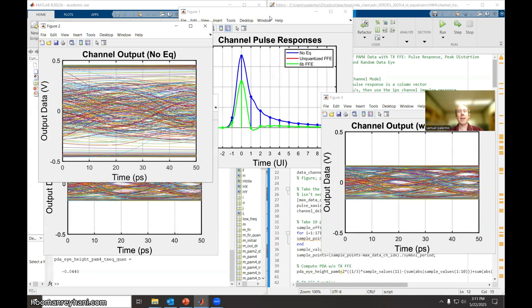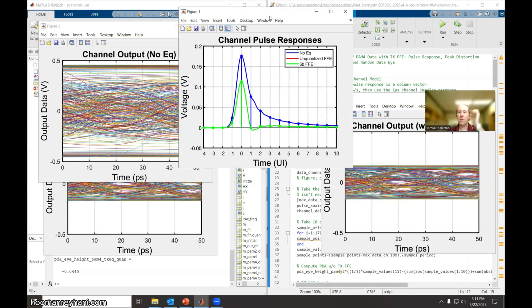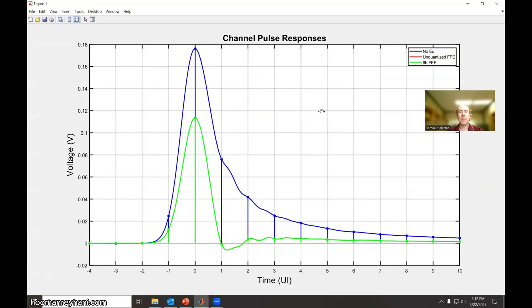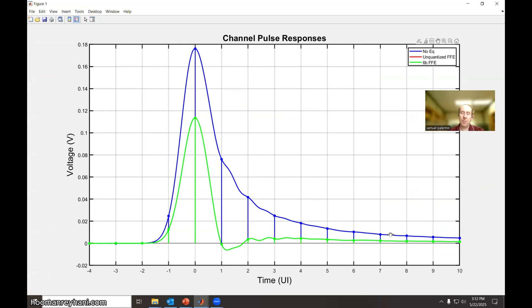And here we can see that with just this two tap equalizer in the pulse response, what we can see is that with just a post-cursor tap, you can see it does a good job pretty much of knocking down a lot of this post-cursor ISI, but it's not really doing anything about the precursor. And the precursor is what's killing us, especially with PAM4 modulation.